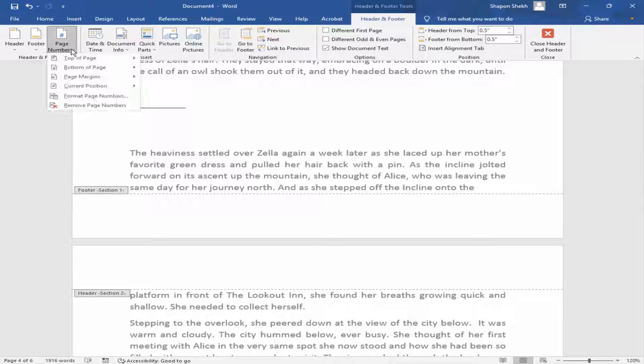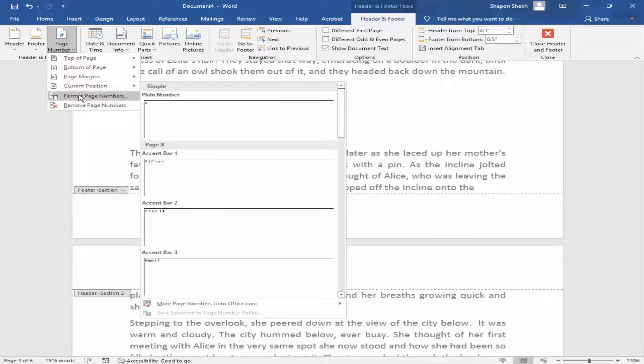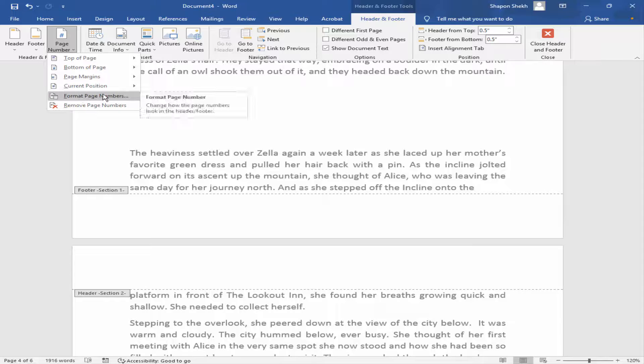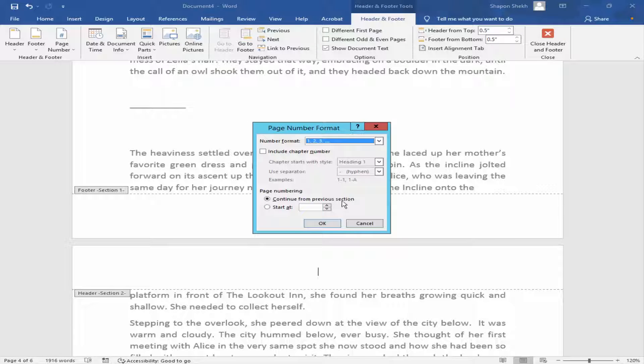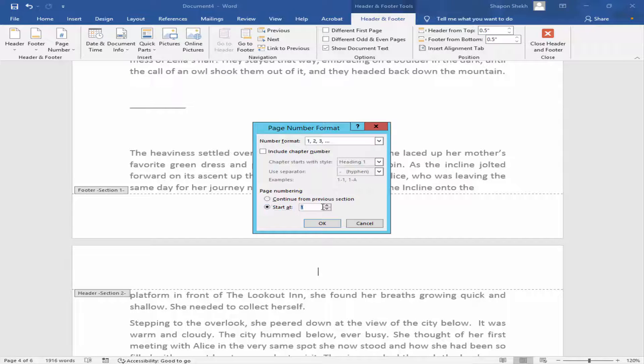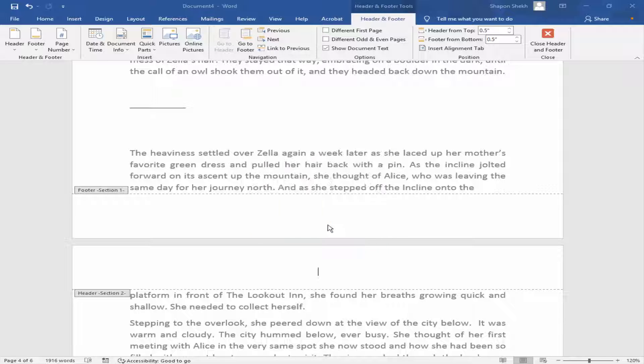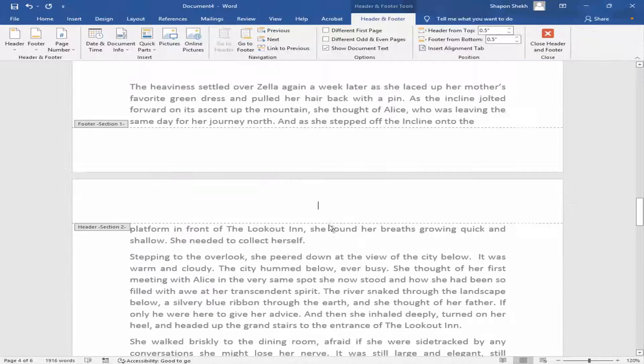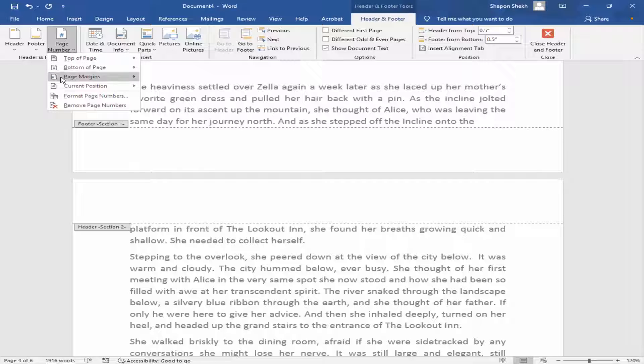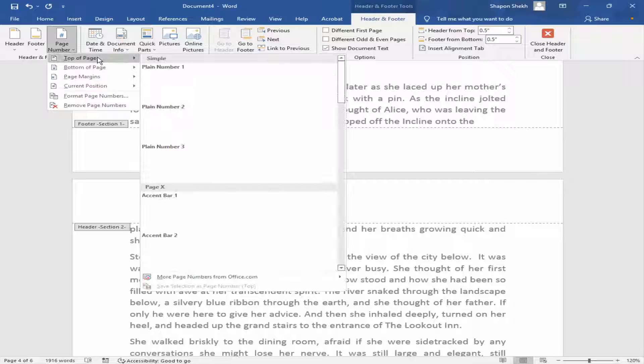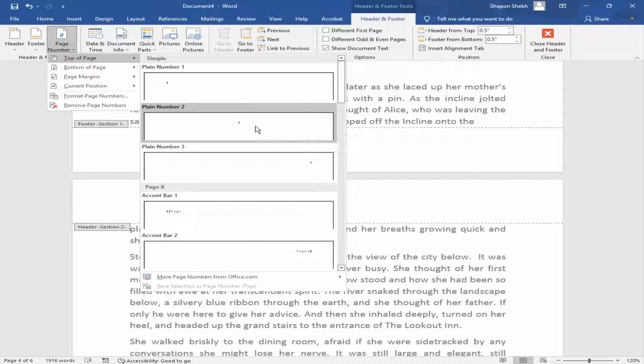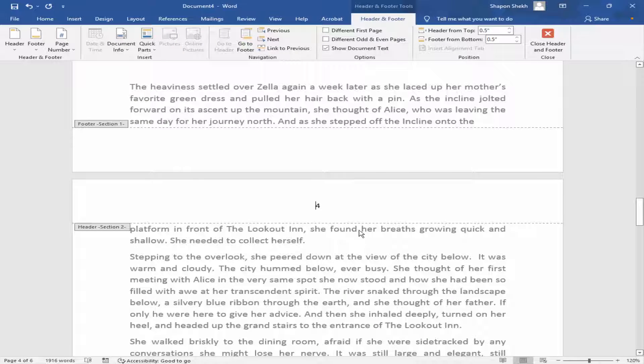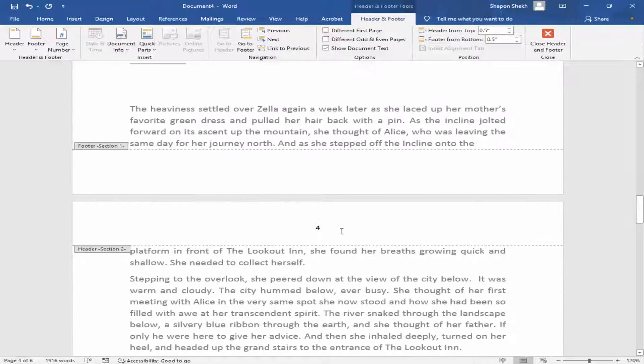Go to page number and format the page number and start the page number at 4. Now insert the page number top of middle. Now page number is start from 4.